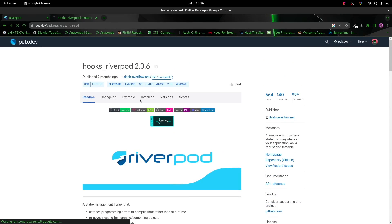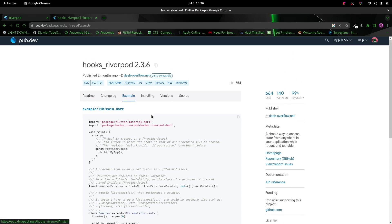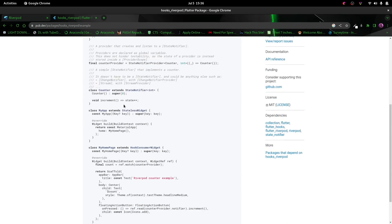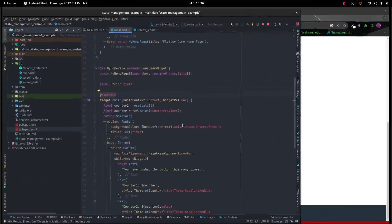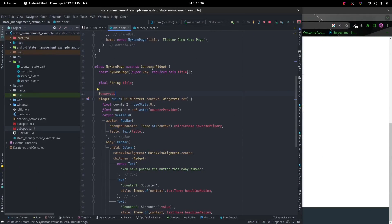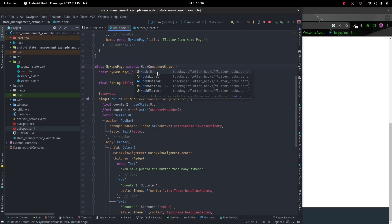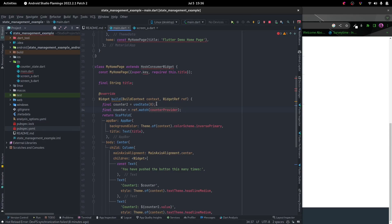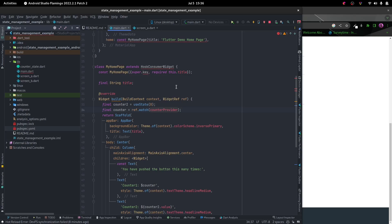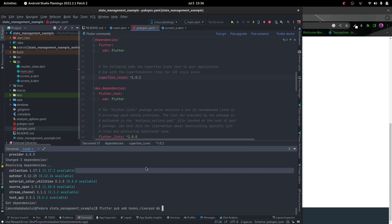But if you go into the example, we can see that in their example they've used a HookConsumerWidget. Now we can actually combine our hook and our consumer widgets by using a HookConsumerWidget, and that way we can use both a hook and a River Pod consumer widget in the same widget.